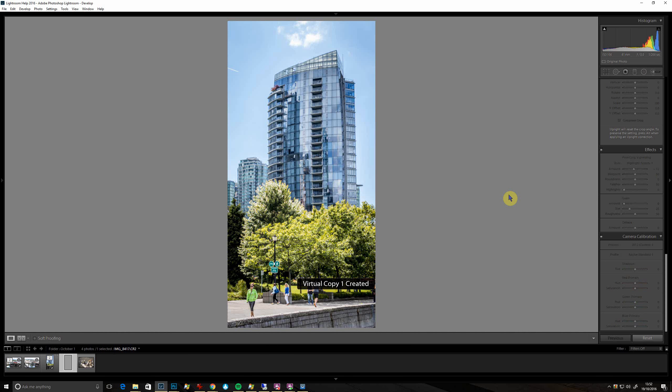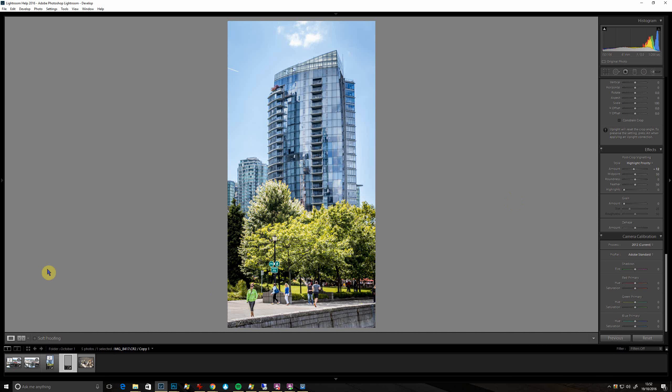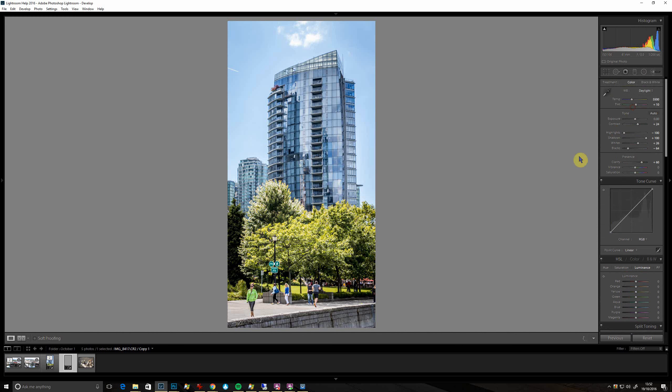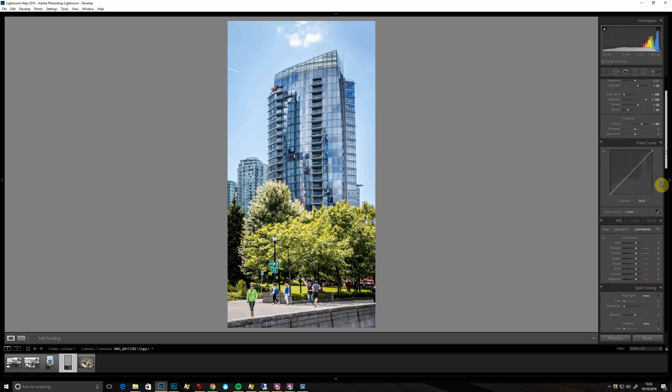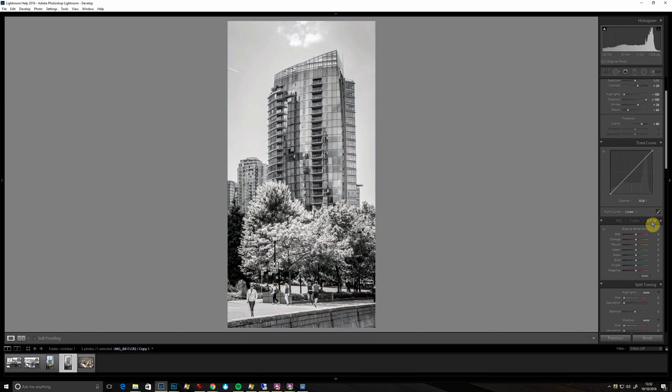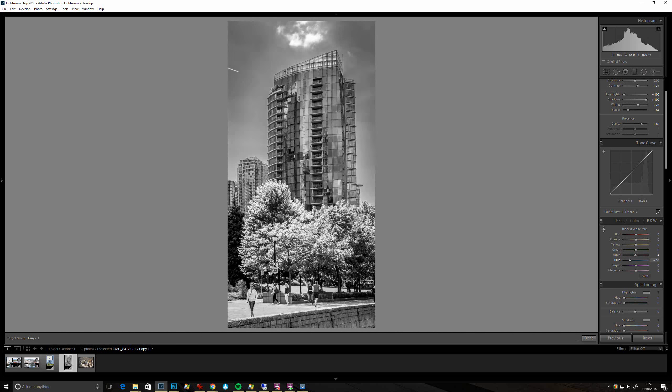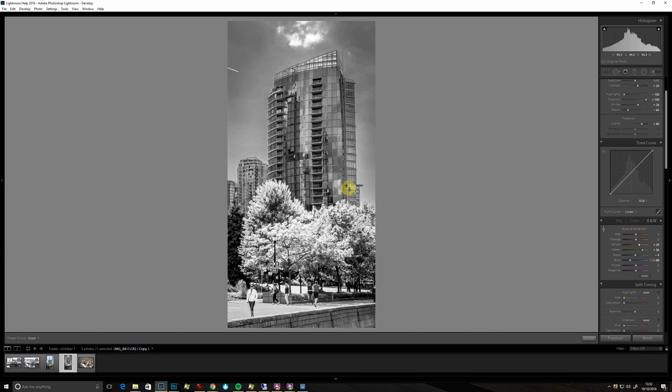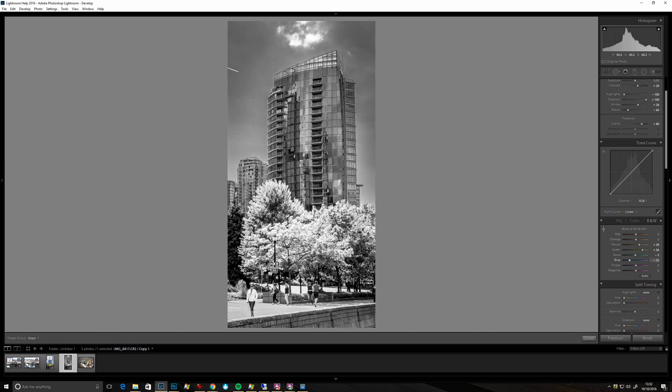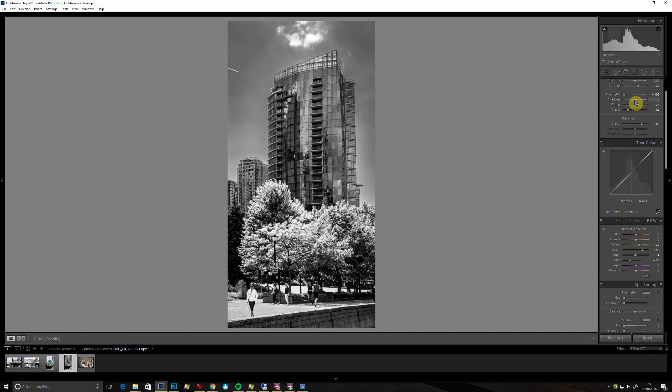So that's probably the edit I'd do, but one thing that always looks good with architecture, or it's always worth trying, is a black and white. So just create that duplicate - create virtual copy. Go back to your HSL color B&W, click on black and white, and then you click on the picker here. So if you wanted the sky to be a bit darker - it's a very blue shot remember - you can drag that down a bit and make the trees really bright. Actually the building and the sky are very very blue in toning because the sky is being reflected in the windows, isn't it?